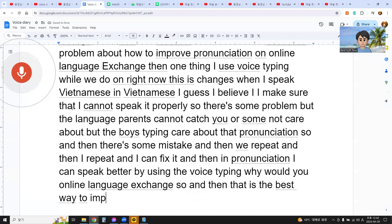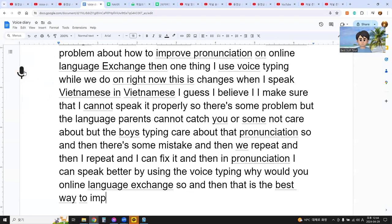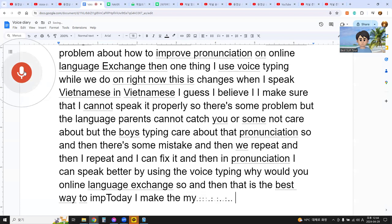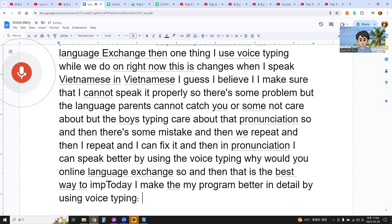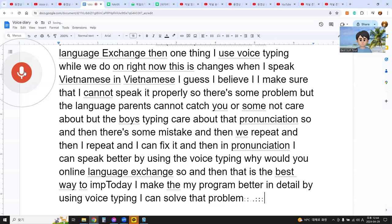Today I am laying out my program in detail. By using voice typing, I can solve the problem of not knowing how to improve pronunciation.